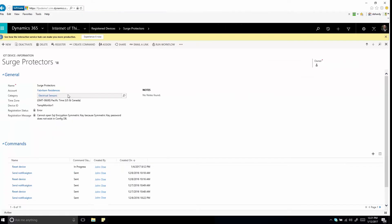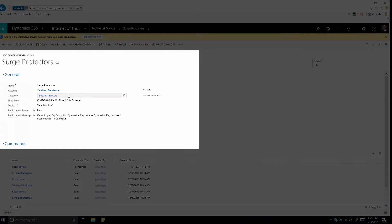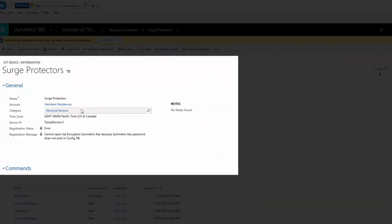Manage devices efficiently by categorizing them, for example, by device type, supported commands, or breakdown frequency.